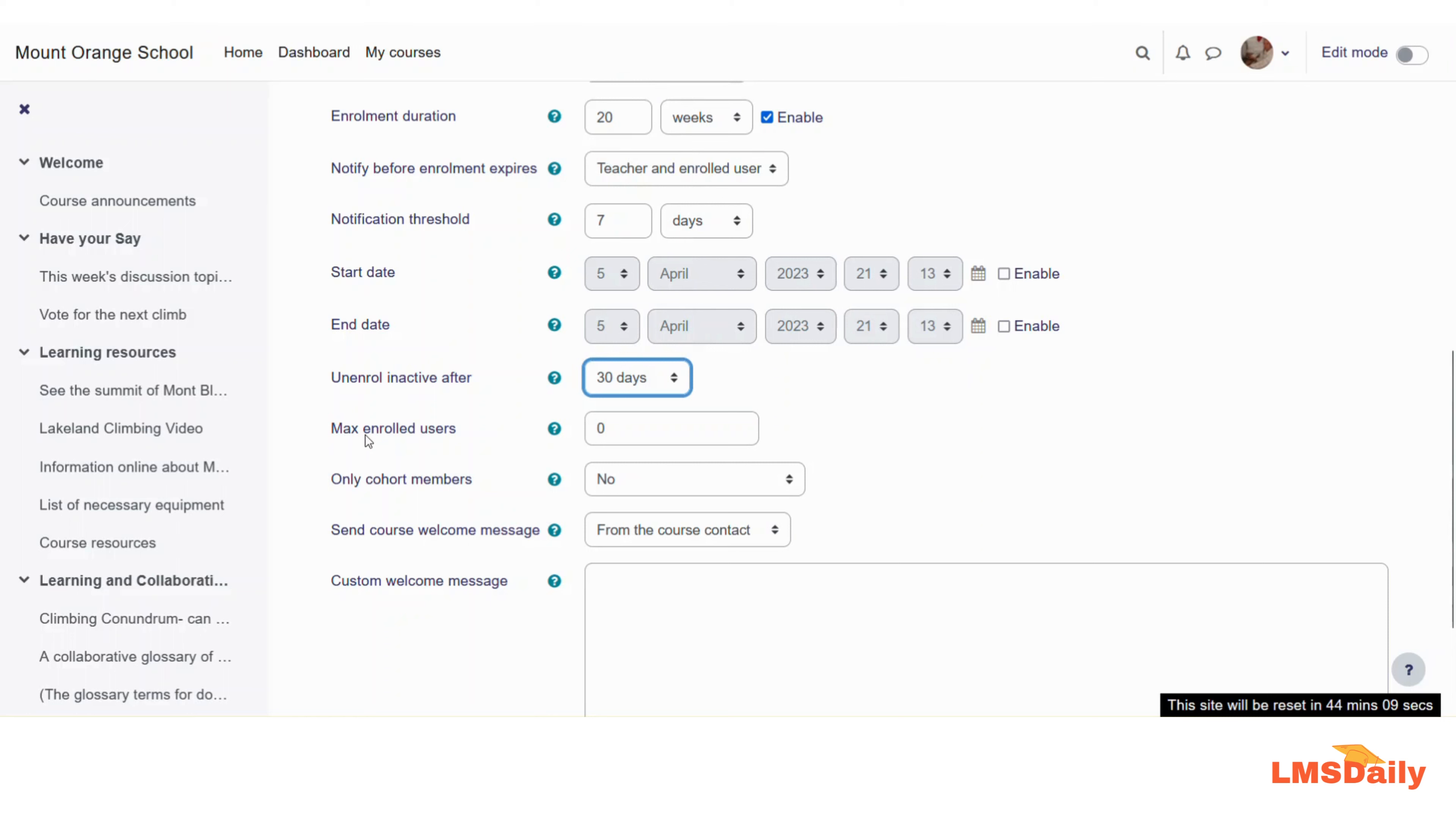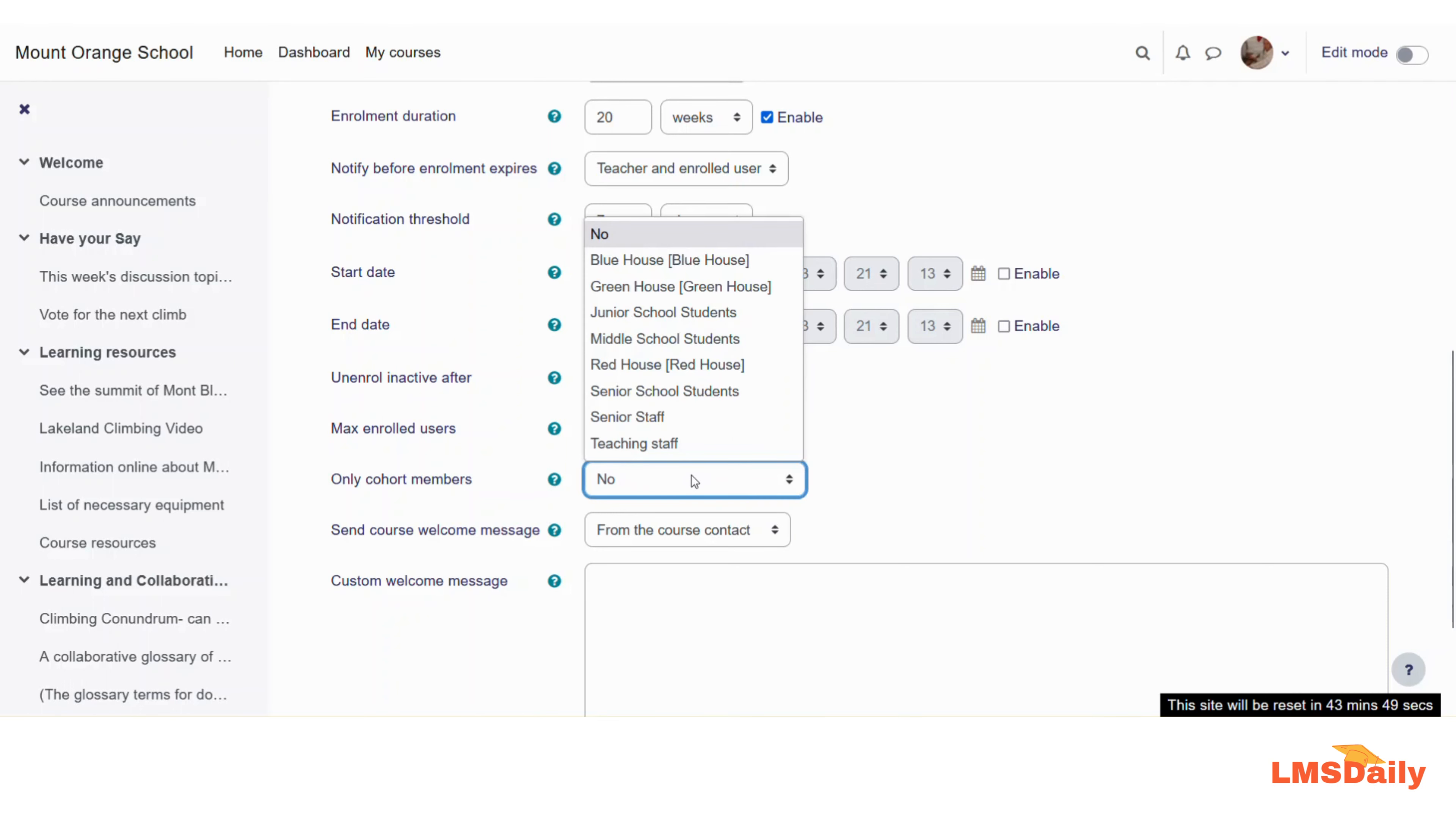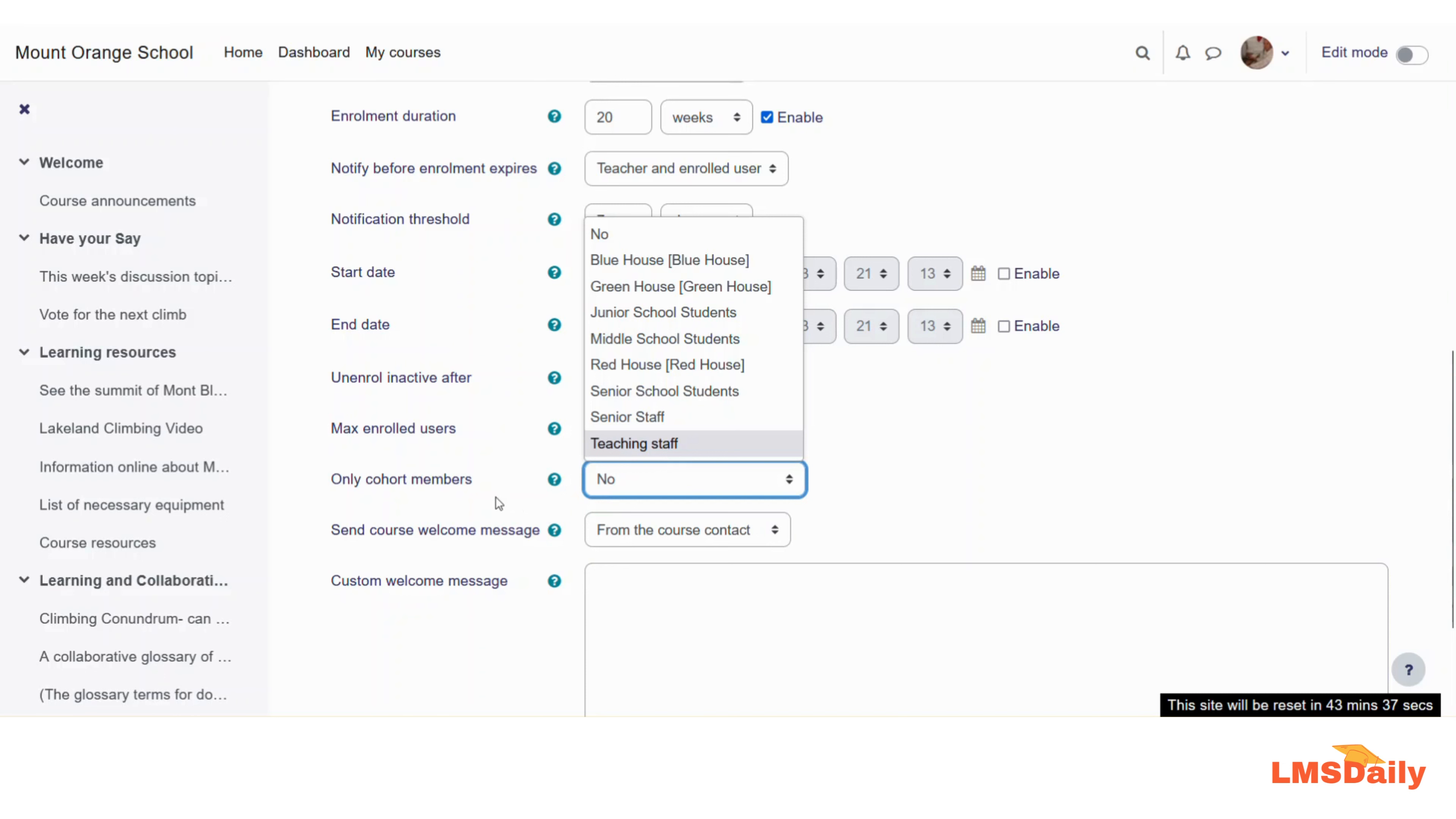In the next field you can define the max enrolled users. As we are intending for 100 users maximum, let me say 100 here. In the next field, only cohort members—if a student belongs to a certain specific cohort, then only he can use this enrollment method. In that case, choose the cohort name here. So only the students from that cohort will be able to enroll using this enrollment method. I will leave it to no as of now.